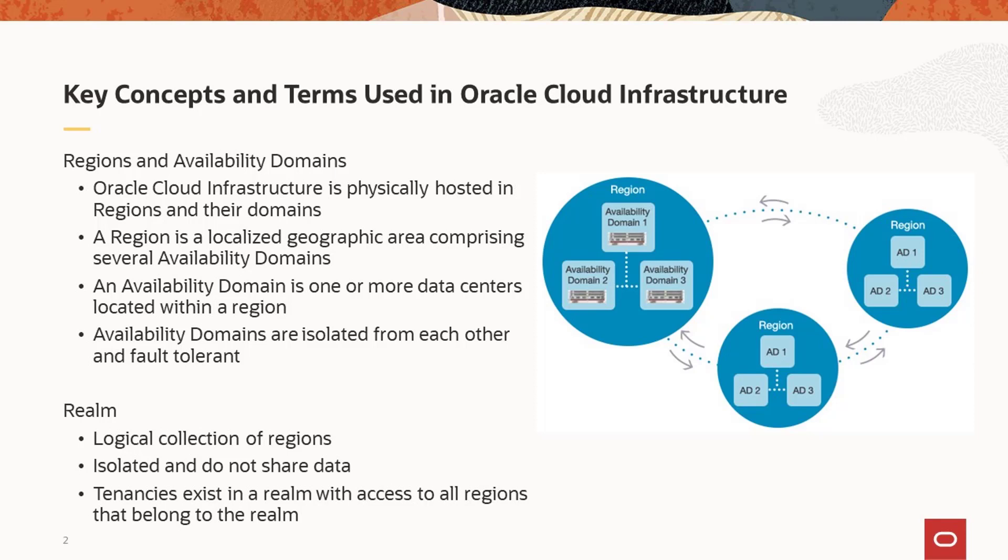Components such as virtual cloud networks are configured at the region level. Inside these regions reside availability domains. Availability domains are isolated from each other and fault tolerant, so the failure of one availability domain typically does not impact another availability domain.